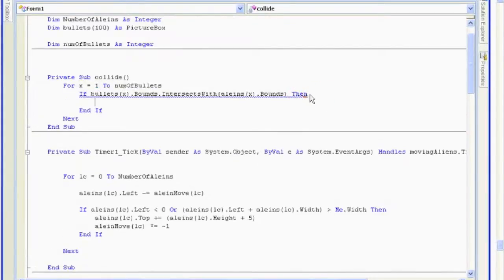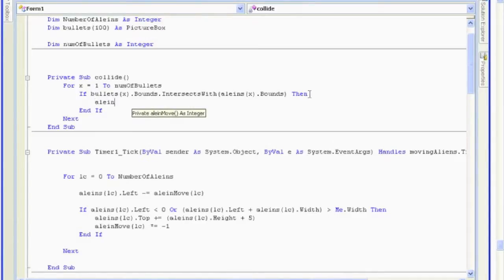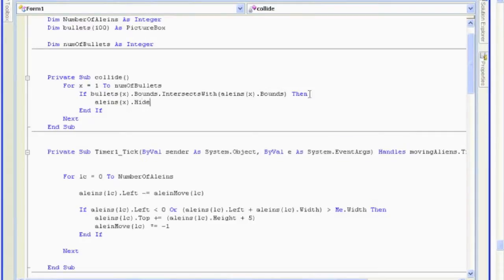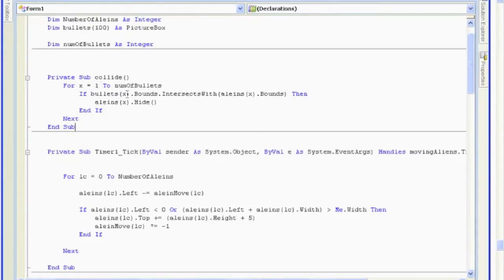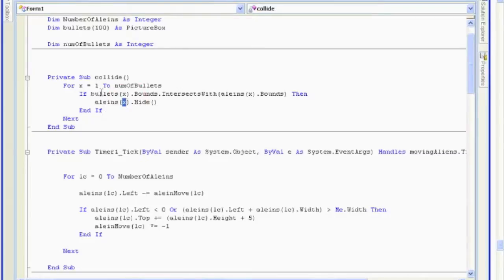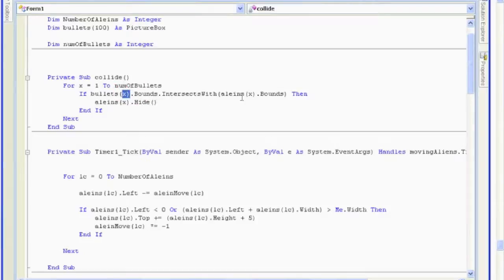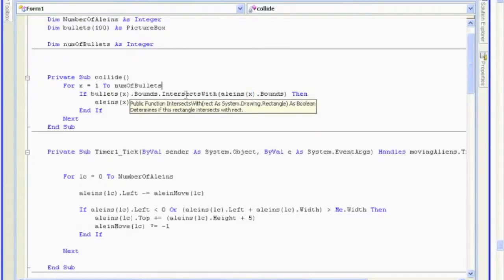If bullet at spot 1 intersects with alien at 1, then we're going to make the alien disappear. So, alien at spot x dot hide. And so that alien takes off. Now, you may think, alright, this is easy. We check at spot 1, if bullet 1 intersects with alien 1, then disappear that alien. And then it goes up to x equals 2. If bullet 2 intersects with alien 2, get rid of alien 2. Seems right. I hope some of you picked up how that's not going to work. What happens if we had bullet number 1, and it was supposed to hit alien number 5? Technically, we'll never see that. So, we need another for loop.